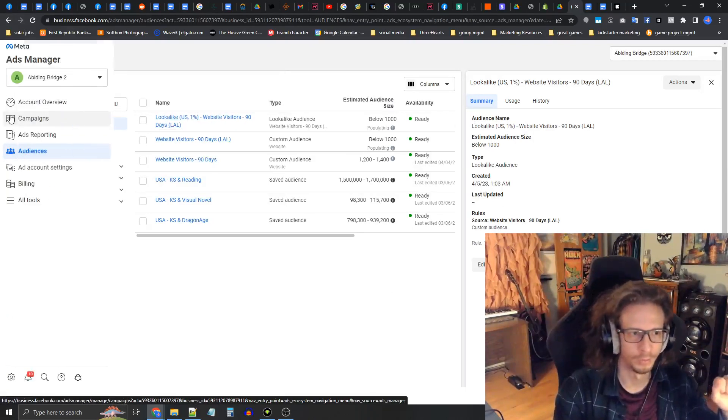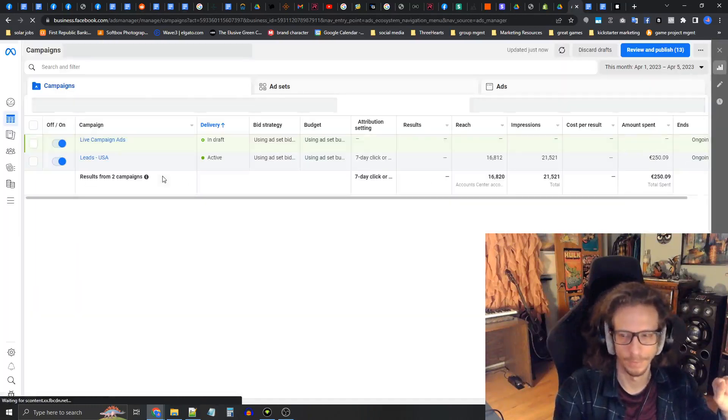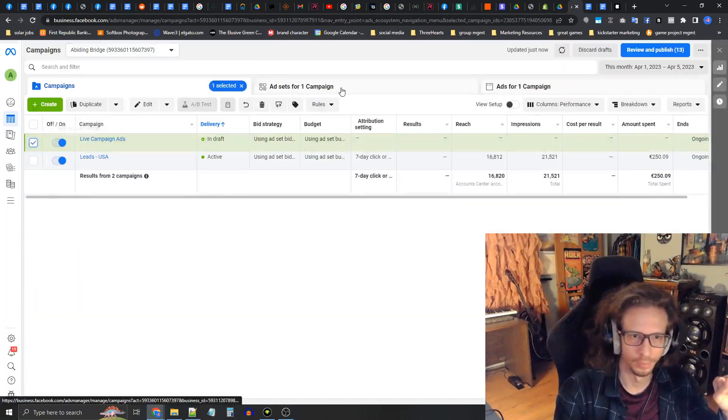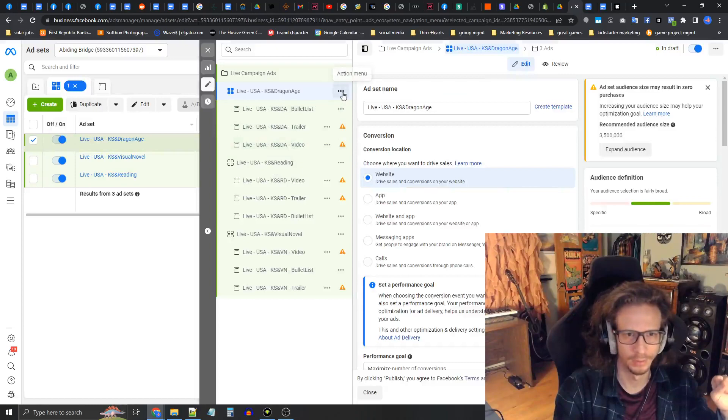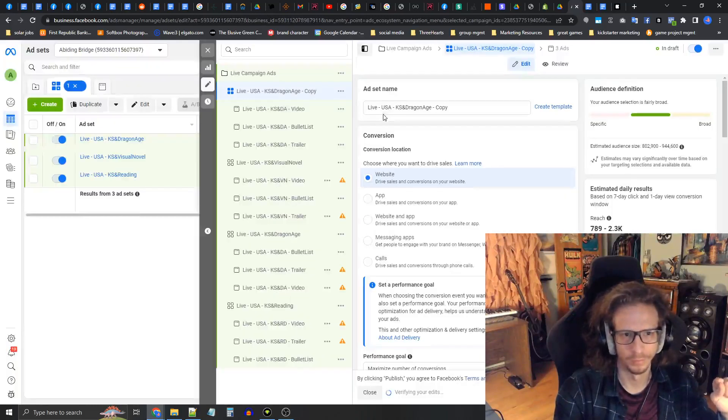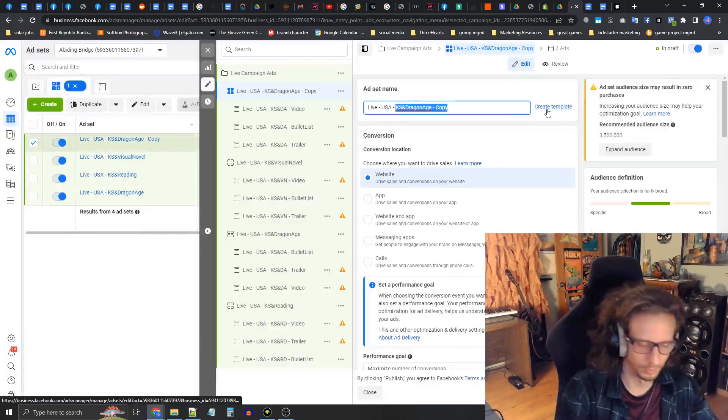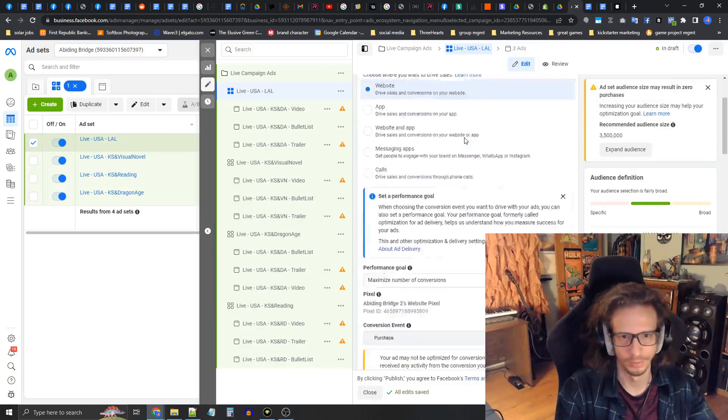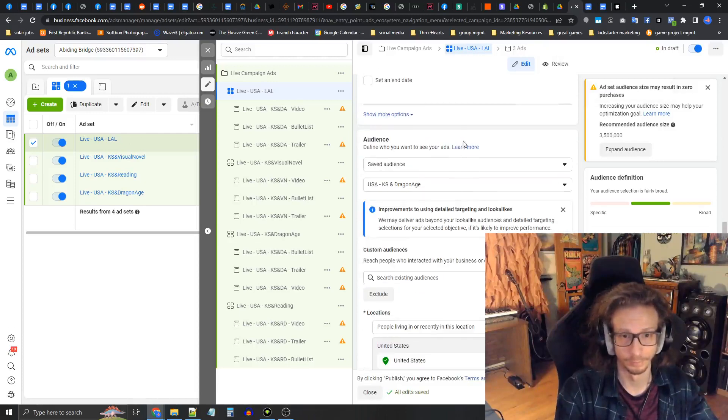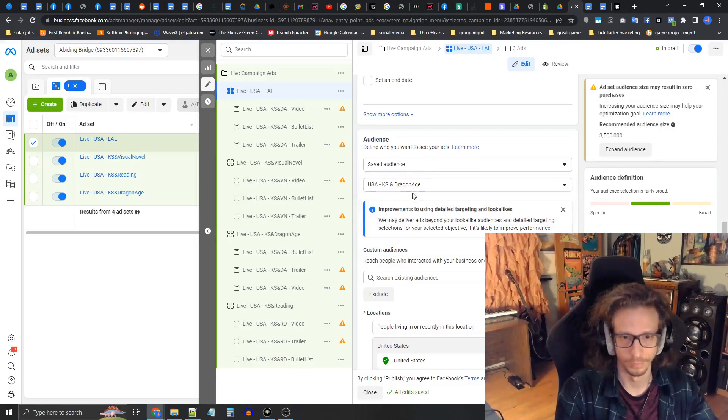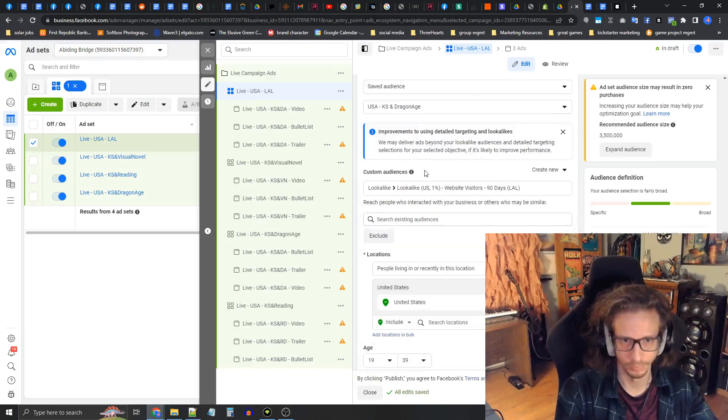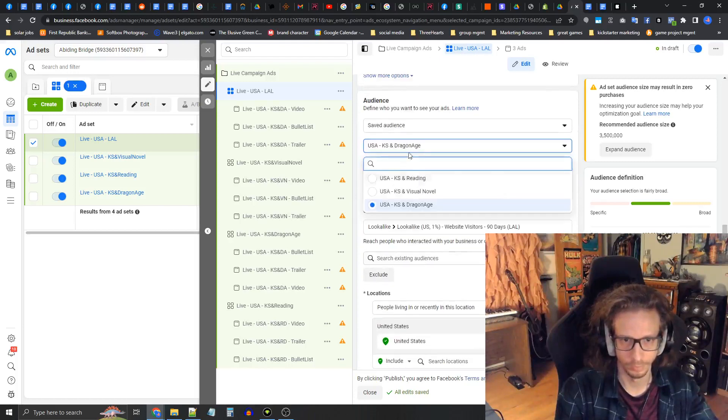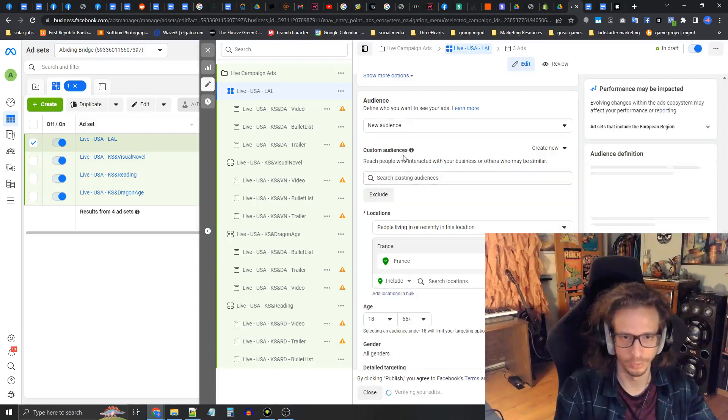Let's go back into campaigns, into this new thing we created. Press the edit button to get back into the editor. Let's quickly duplicate once again. We're going to call this LAO, this is the LAO audience. We're going to use a custom audience of the lookalike.